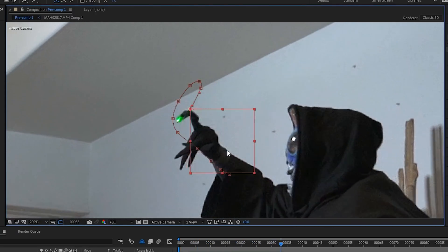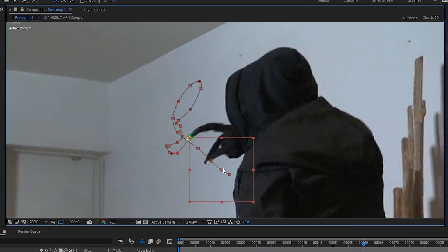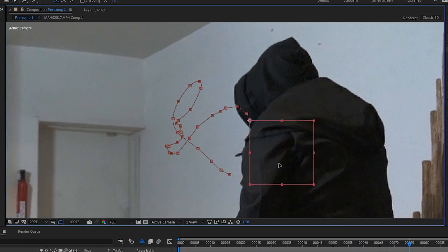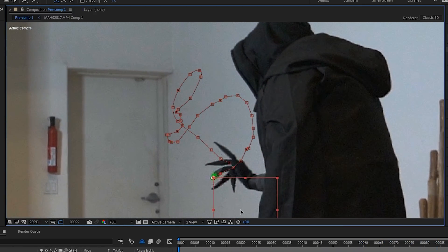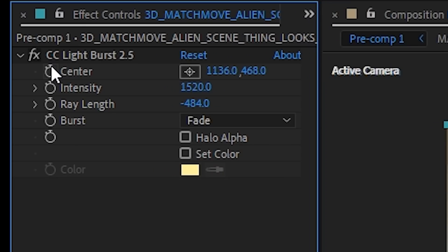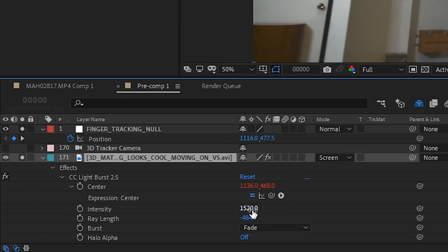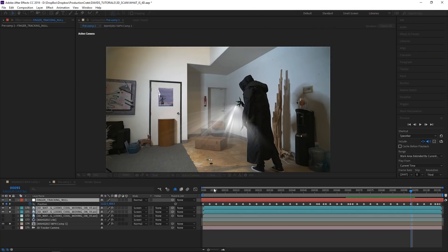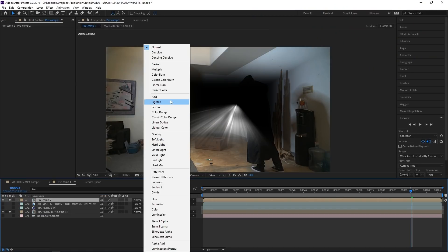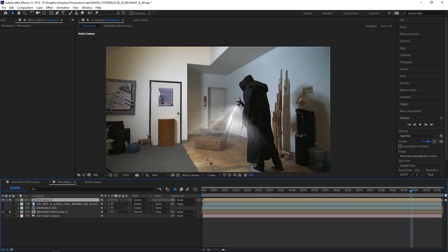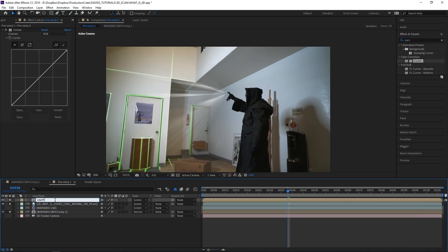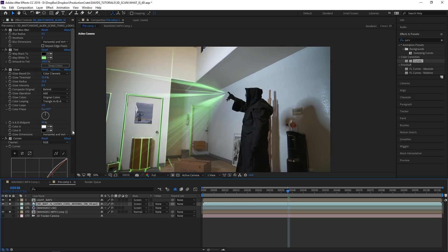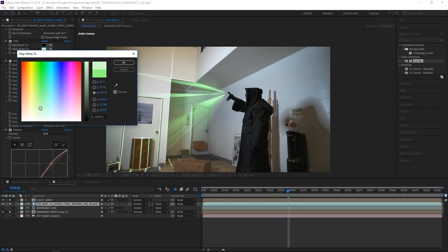We manually tracked the null every three frames on the finger. We then alt clicked the stopwatch on the center point of the light burst effect and parented that to the position of the null. Do this for both light burst layers. Precompose the light ray layers and the tracking null altogether. Let's change the blend mode to screen. Color correct your light burst. We use mostly levels and some glow. Adjust your colors and light bursts until they look great.